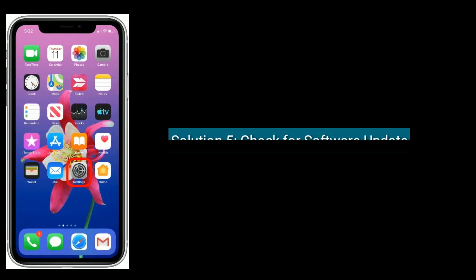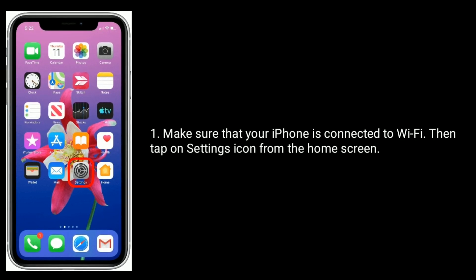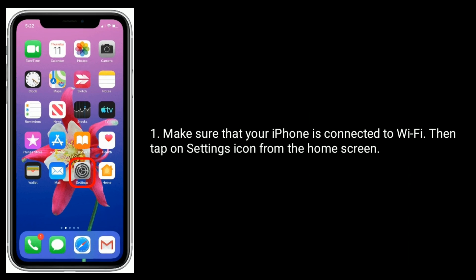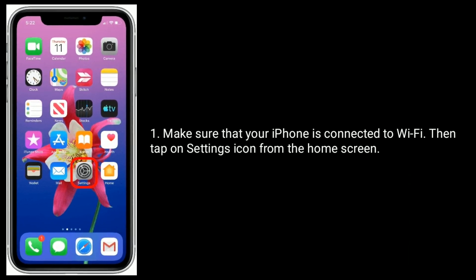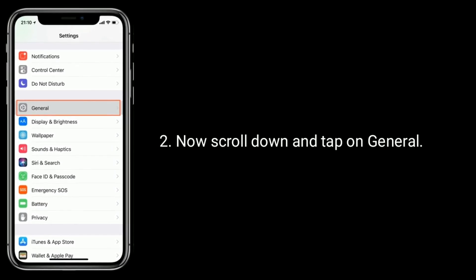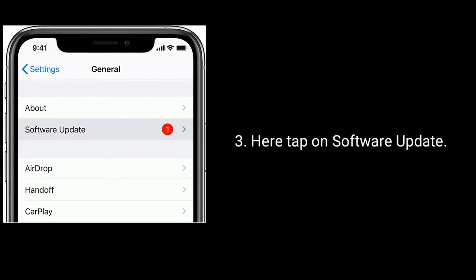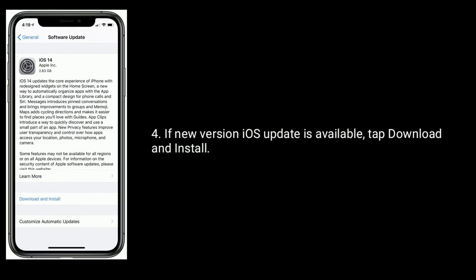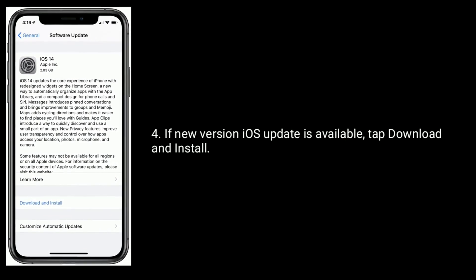Solution five is to check for a software update. Make sure that your iPhone is connected to Wi-Fi, then tap on the Settings icon from the home screen. Scroll down and tap on General, then tap on Software Update. If a new iOS version update is available, tap Download and Install.